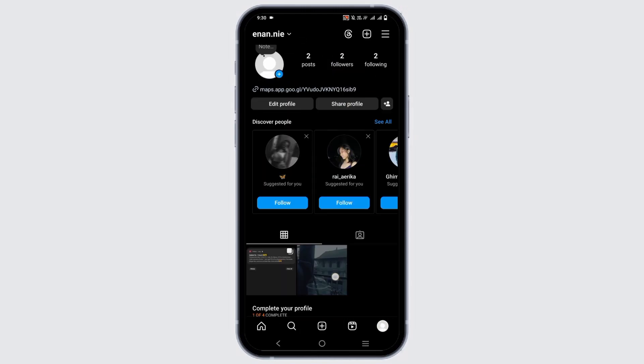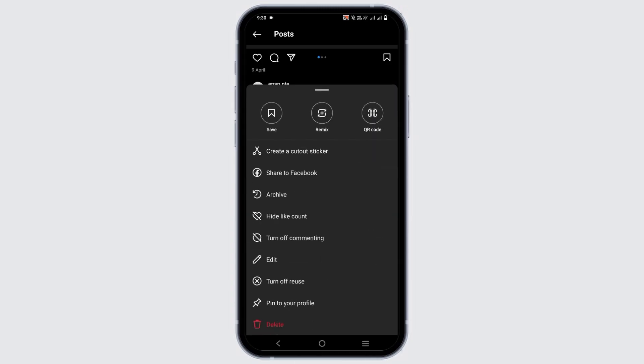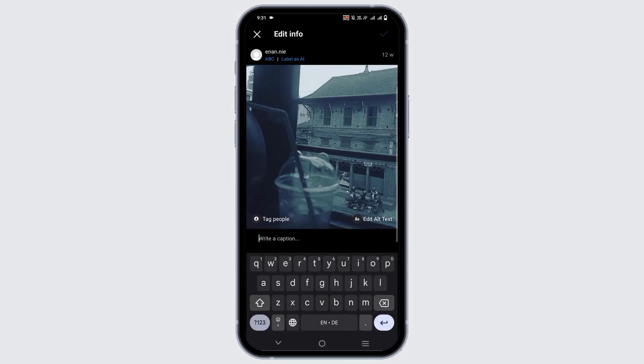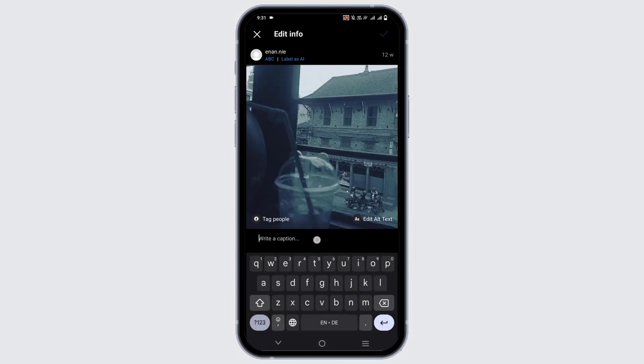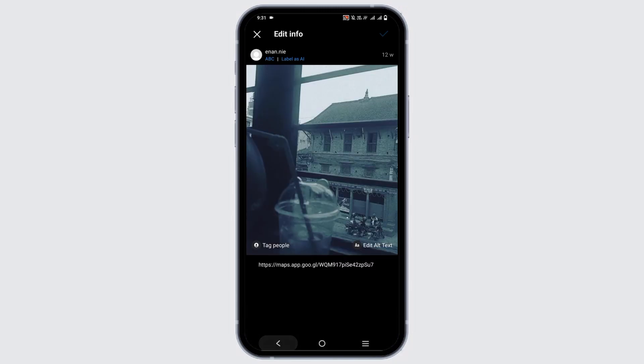For that, open any of your posts and tap on the three dots on the top right corner. Tap on edit. First of all, you can paste the link on the caption.